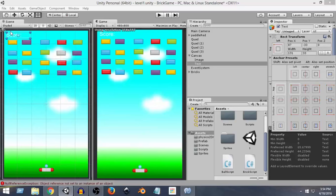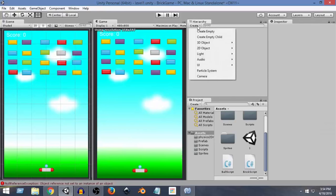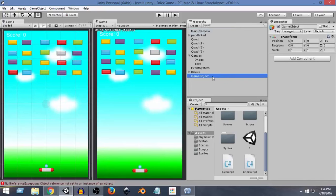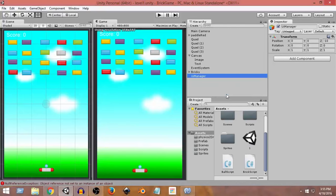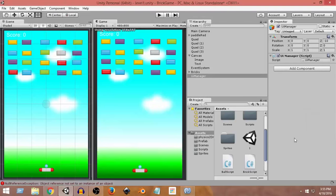Now we need to access this UI text from our script and change the text whenever the actual score changes — whenever the score becomes 1, 2, 3, 4, we update the display accordingly. I also want to change the default text to 'Score: 0' since the score starts at zero. Next, let's create an empty game object, rename it 'UI Manager', and add a new script component also named 'UI Manager'.